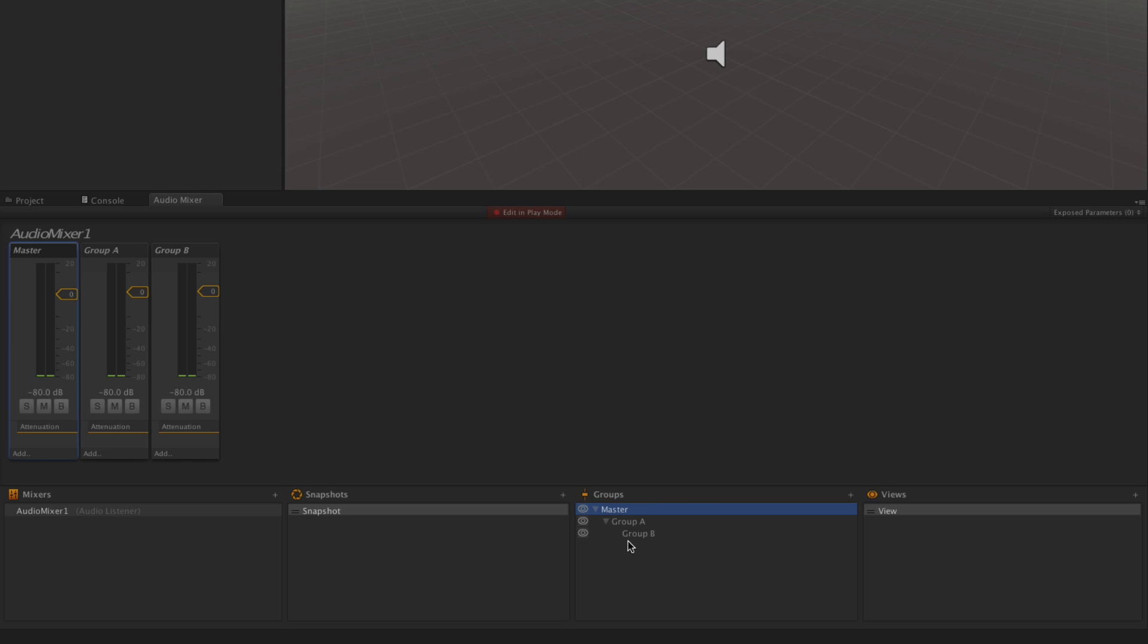So the master controls everything which is routed through it. That's because of the way that the groups are arranged in the Groups area down here. We can see that Group A is a child of the master group.